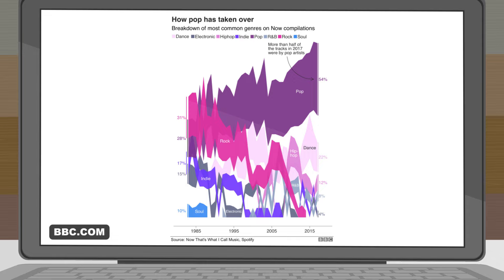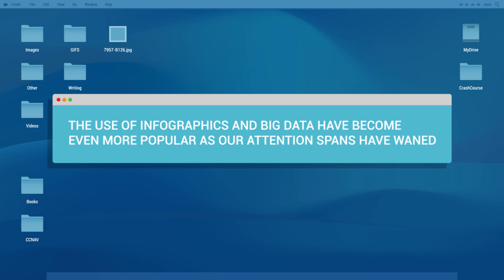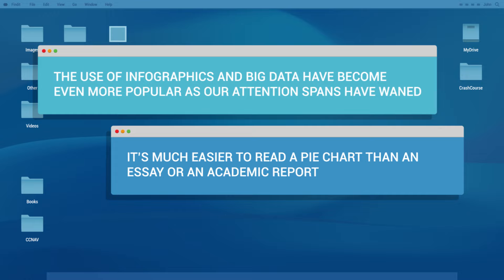The challenge and opportunity of images is that they are so eye-catching that we sometimes forget they're created by and for humans, who have the ability to manipulate them for their own ends — to make our information of lower quality, and thereby make our decisions of lower quality. The use of infographics and big data have become even more popular as our attention spans have waned. After all, it's much easier to read a pie chart than an essay or an academic report, and it fits into a tweet. Whether you're encountering raw data on its own or visual representations of it, it is really important to keep a critical eye out for reliability and misrepresentation.